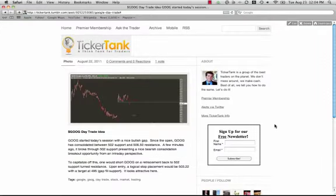Good afternoon everyone. Today is Tuesday, August 23rd. It is 12:04 p.m. Eastern Standard Time. I just wanted to go over a quick follow-up on a blog we did yesterday.